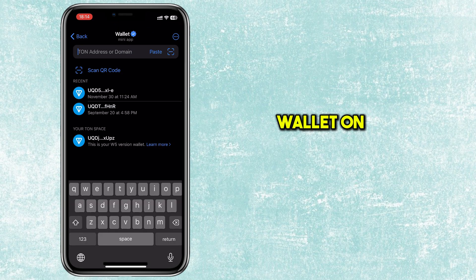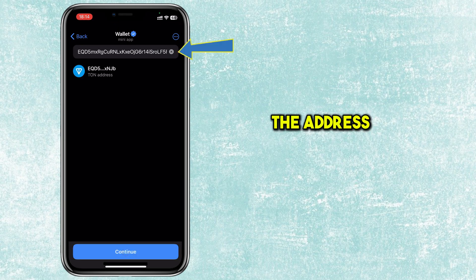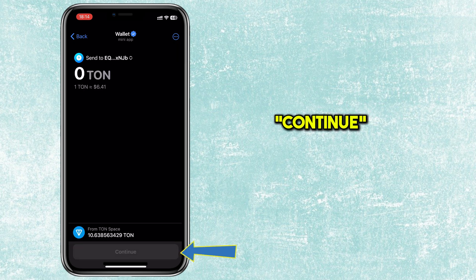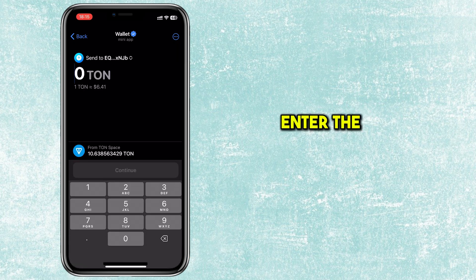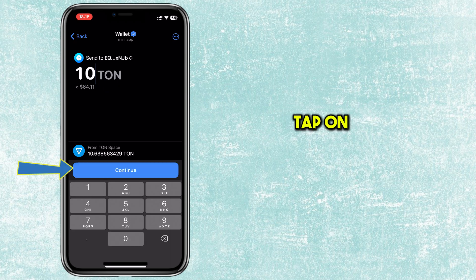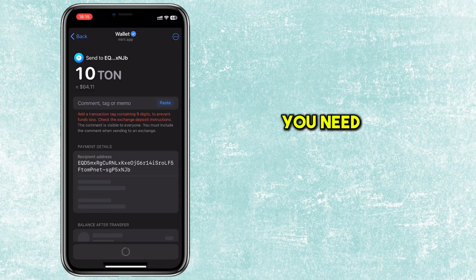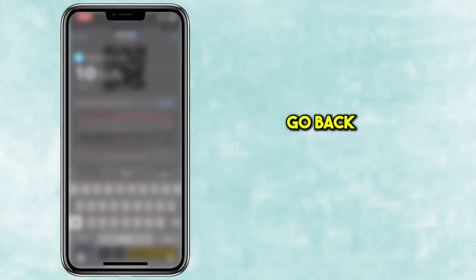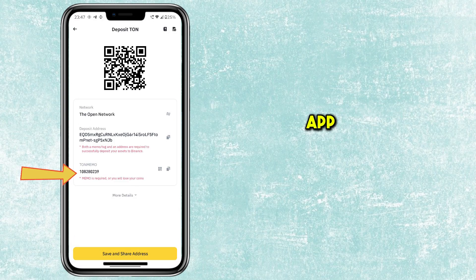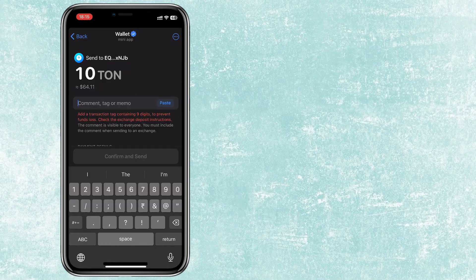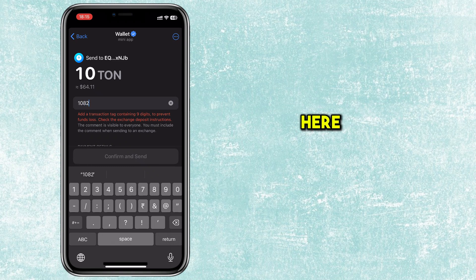Now go back to Wallet on Telegram. Paste the address which you copied. Tap on Continue button. Enter the number of coins which you want to send. Tap on Continue. You need to enter the memo here. Go back to Binance App and copy the memo. Paste the memo here.